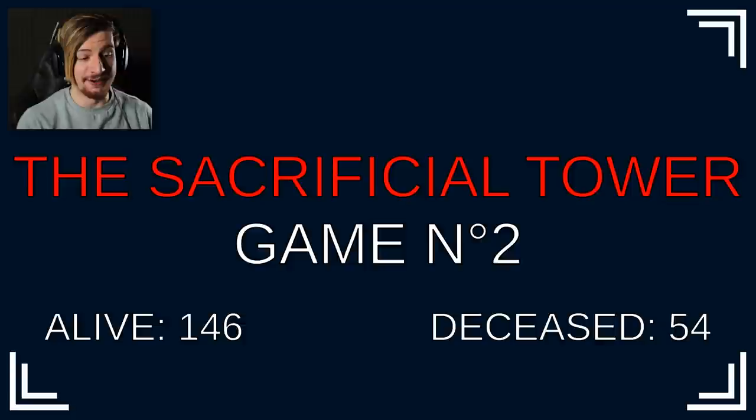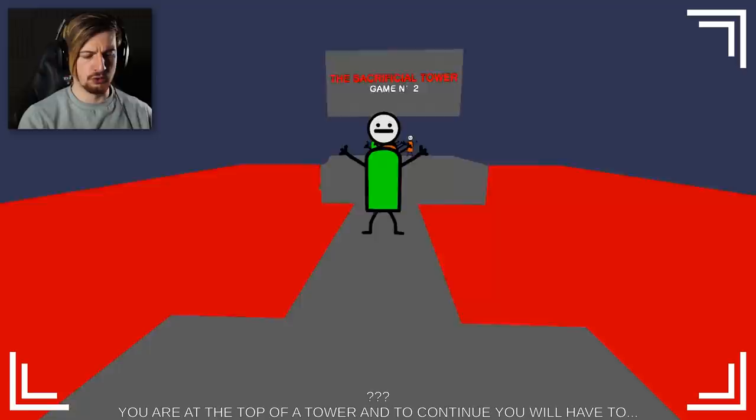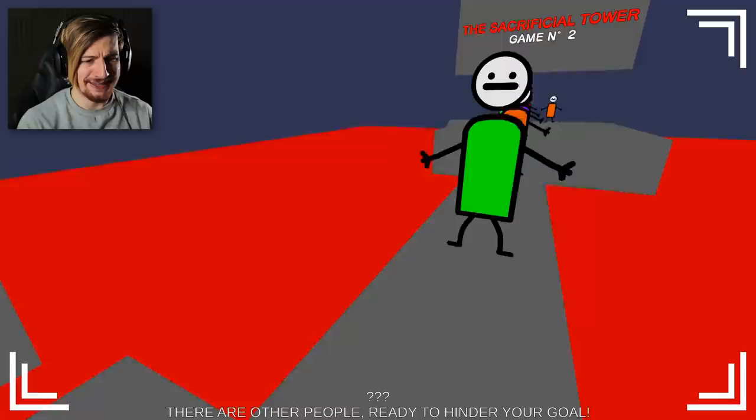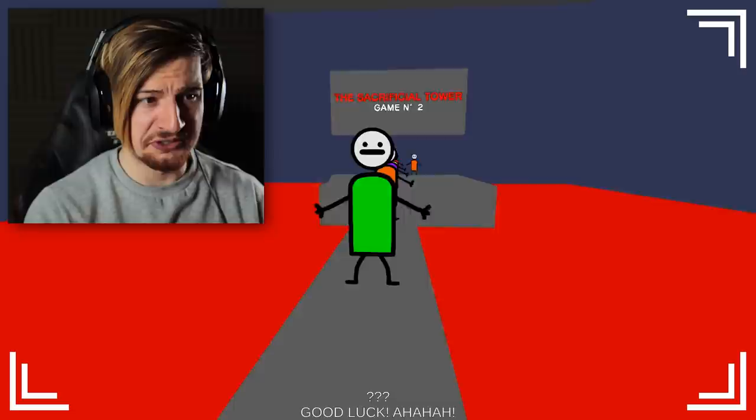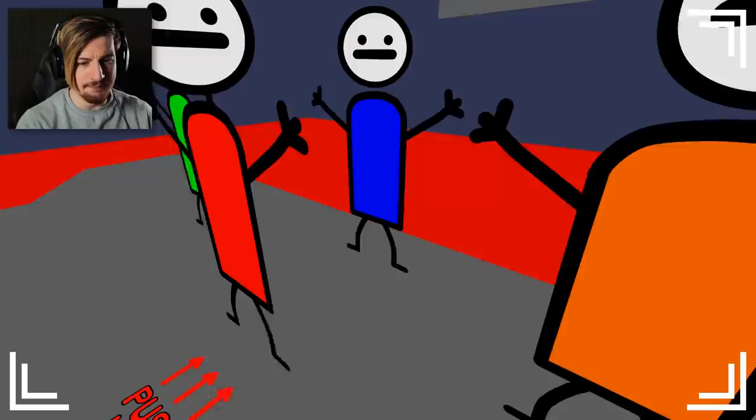54 died from the... Welcome to the second game, the sacrificial tower. Wait who do I got to sacrifice? You are at the top of a tower, and to continue you will have to sacrifice the red person, red as lava. In this way the lava will decrease. There are other people ready to hinder your goal. Can I get around them though? Push them in the lava mercilessly. Walk into him. Bro. Get the free camo! Oh my god guys, I'm going to push him to safety. Oh no! I'm so sorry, I didn't mean that collateral damage.